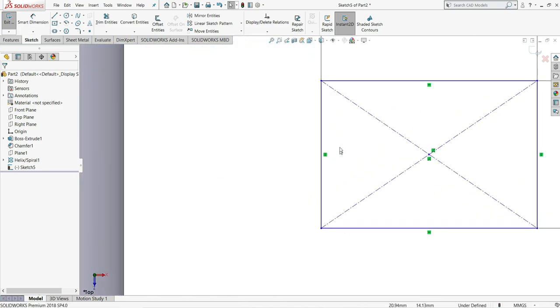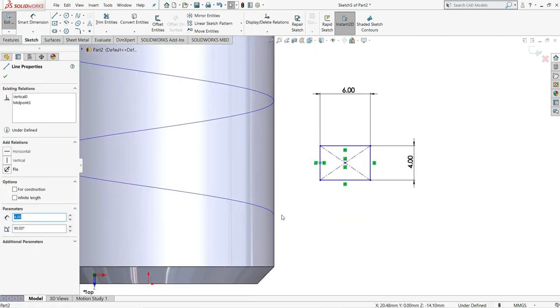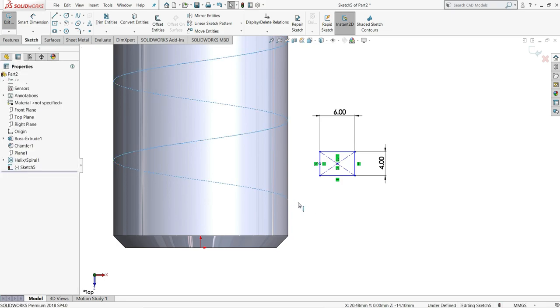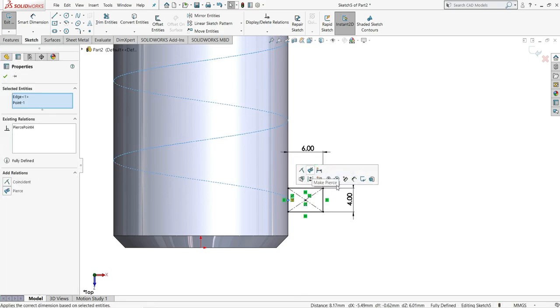Now we have to select the center point of this rectangle, the center point, and then we will select this helix and make it pierce.